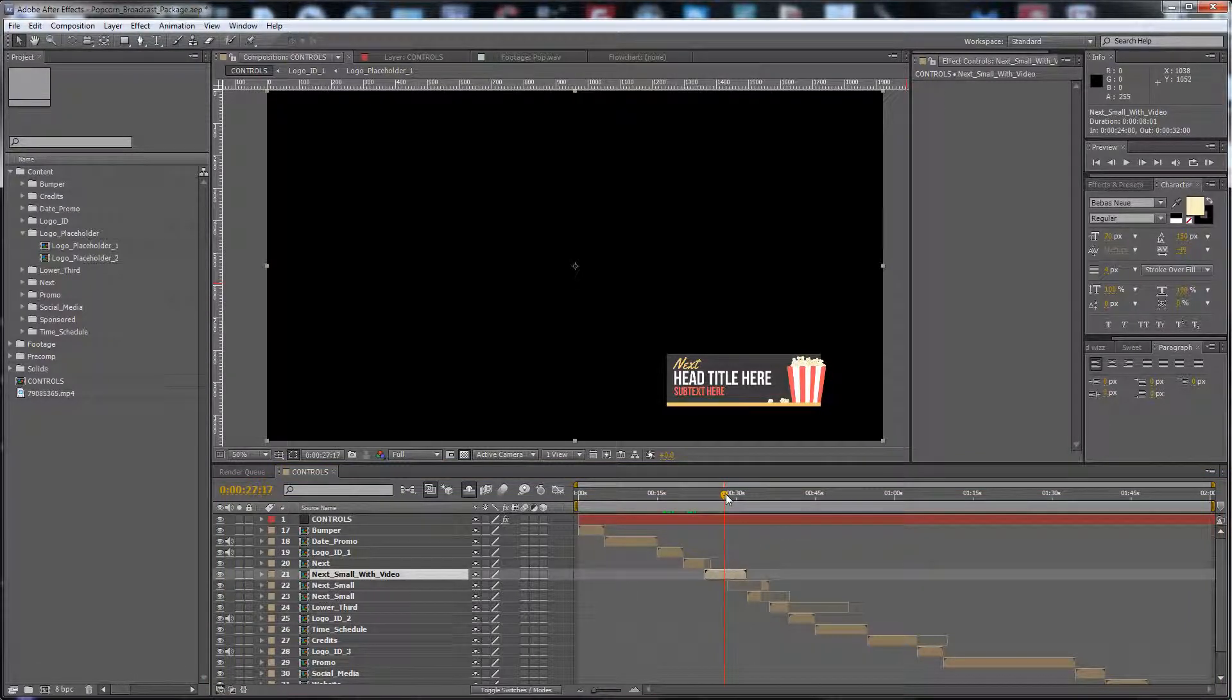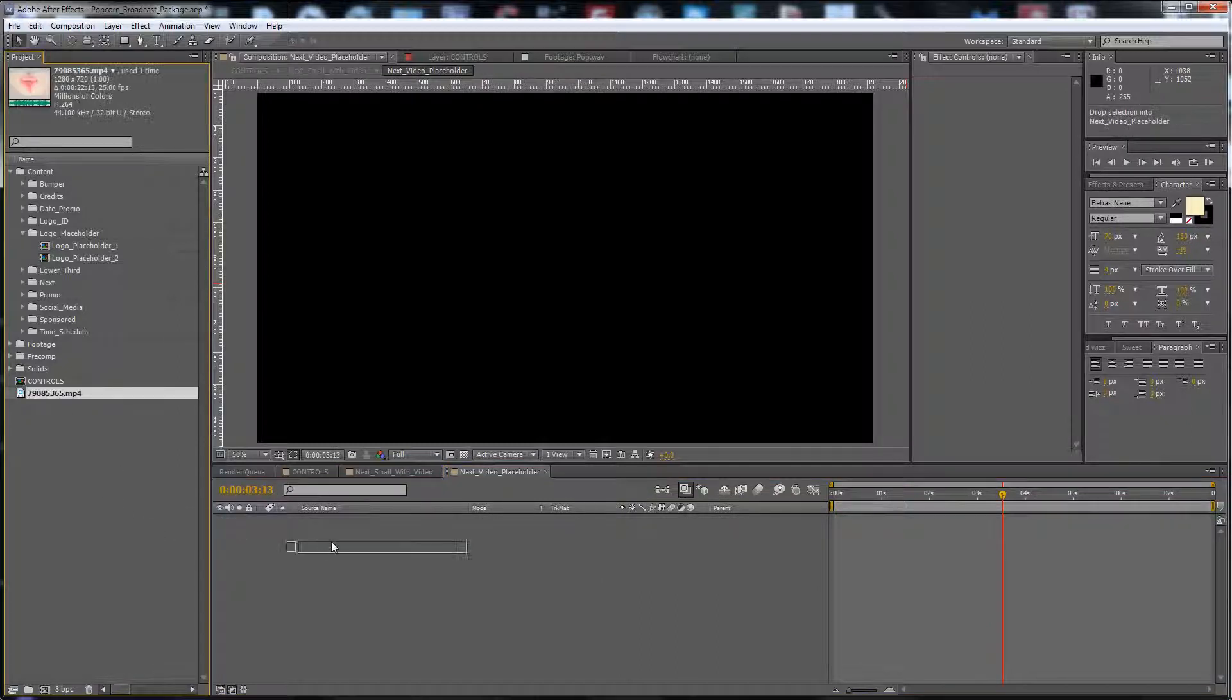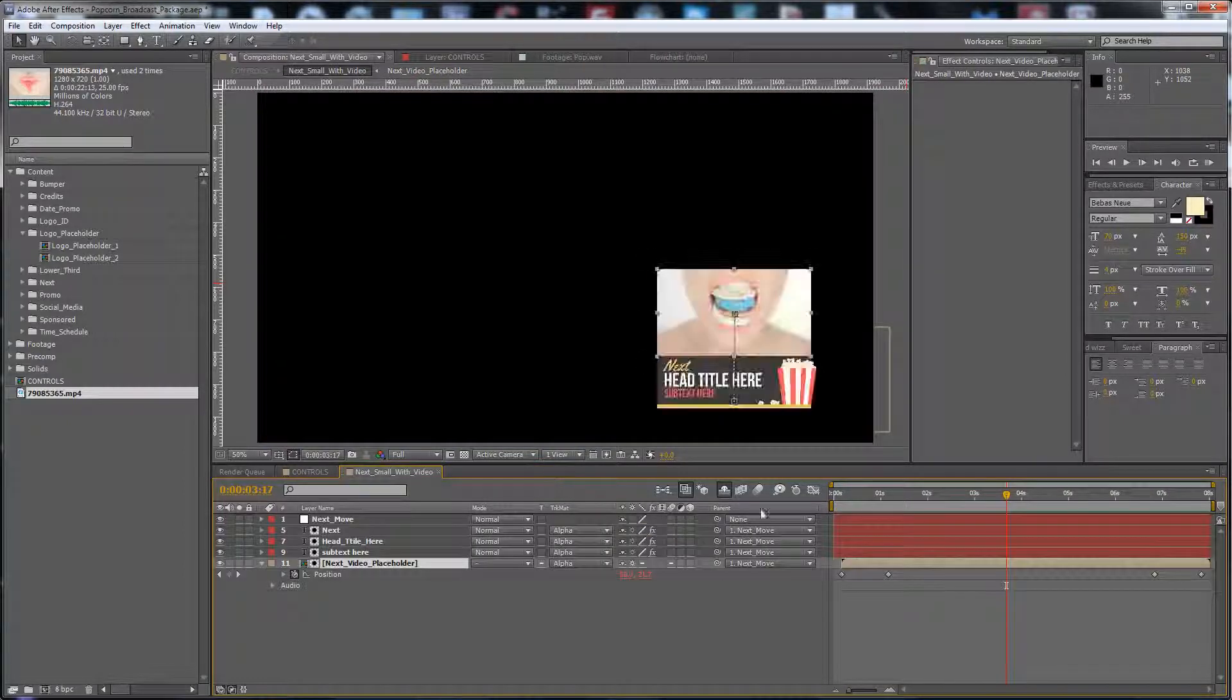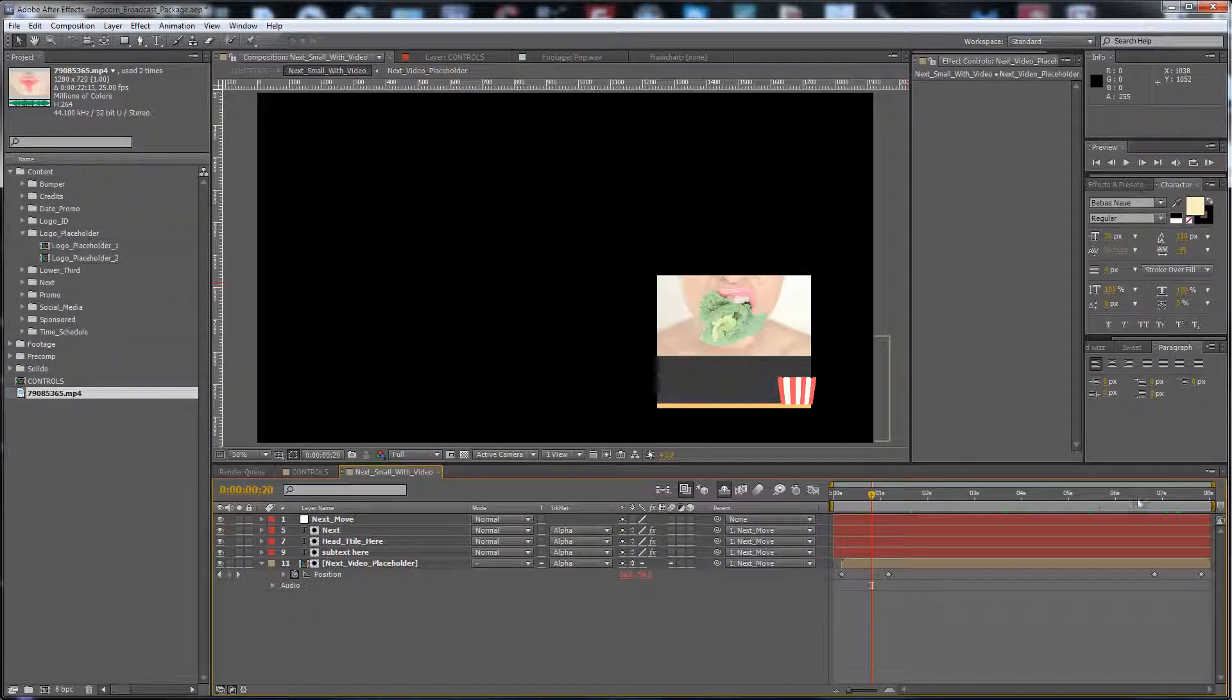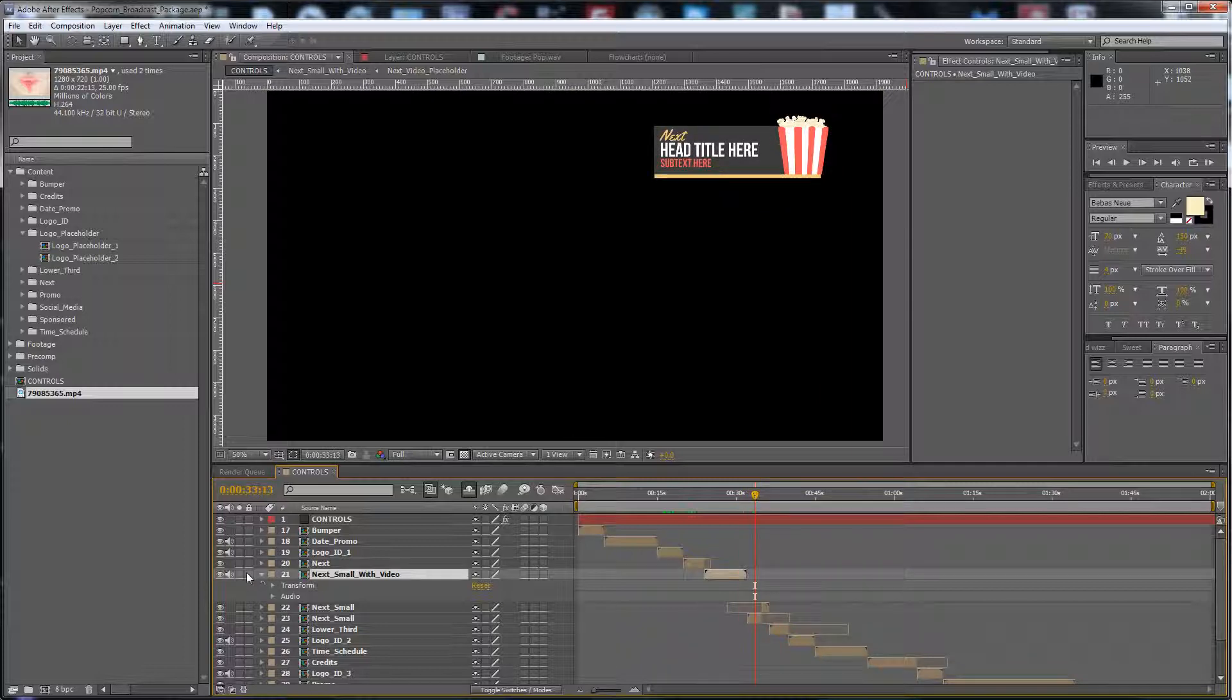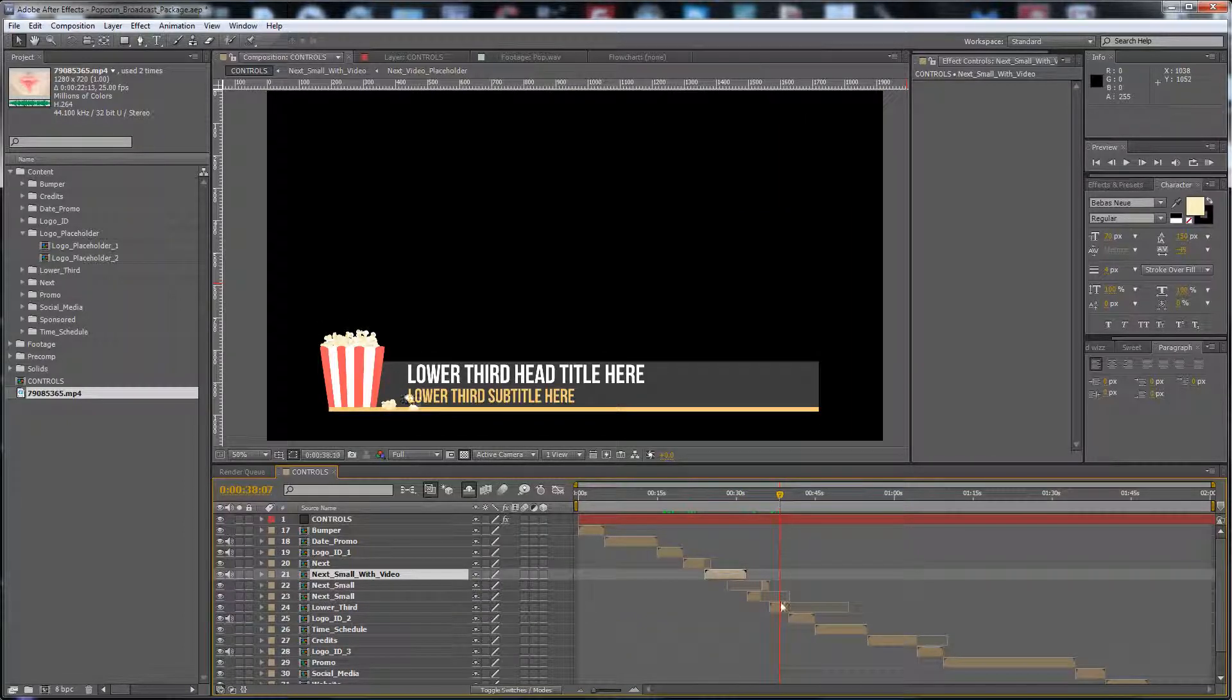Next, we have one with video. Here also, you have to put your video inside in Full HD quality. Everything is animated in and animated out. Next, without video, is the lower third.